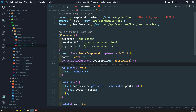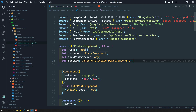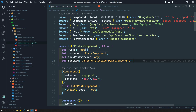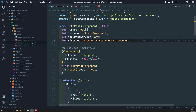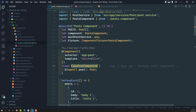Here if you try to see, this is the post.component.spec.ts file — the testing file. In the previous video, we added a fake post component because we needed to test the post component in isolation. For that reason, I created a fake child component.